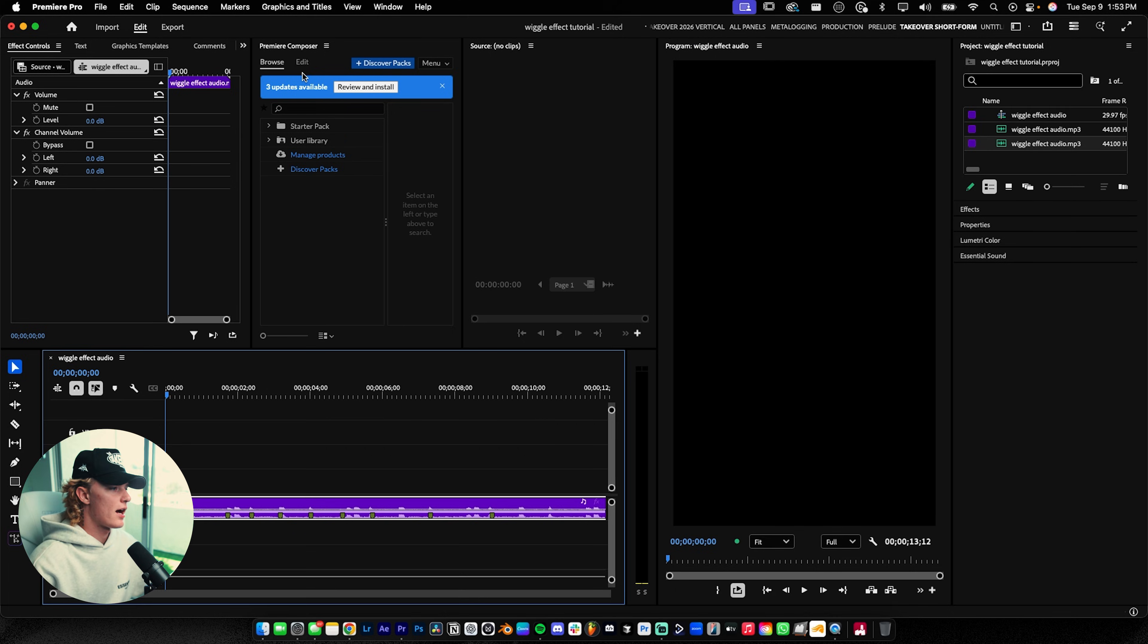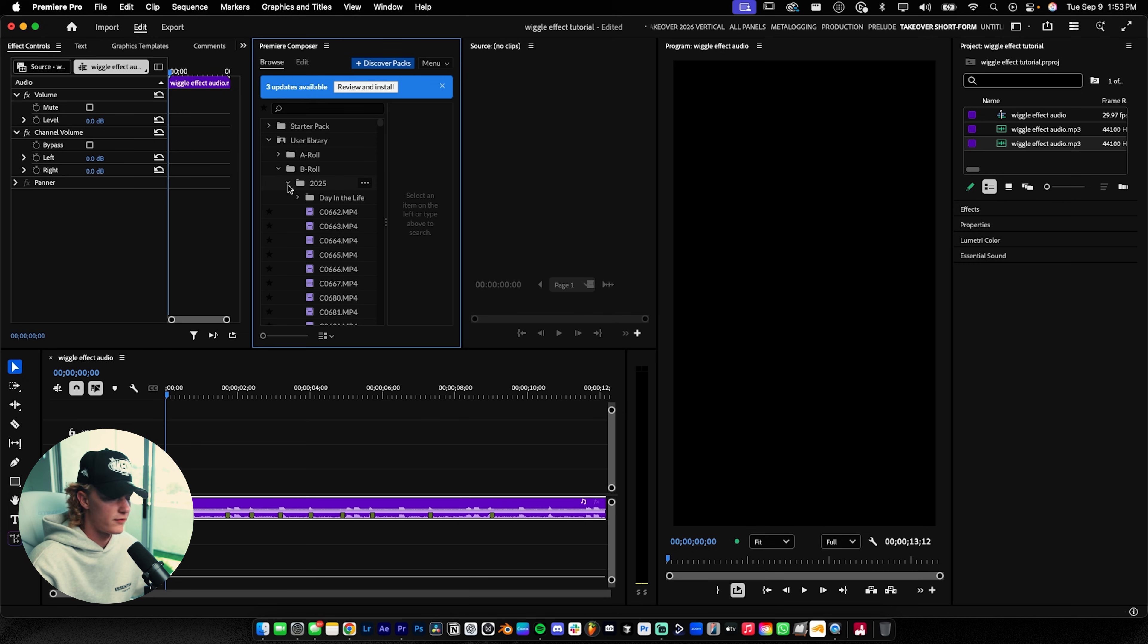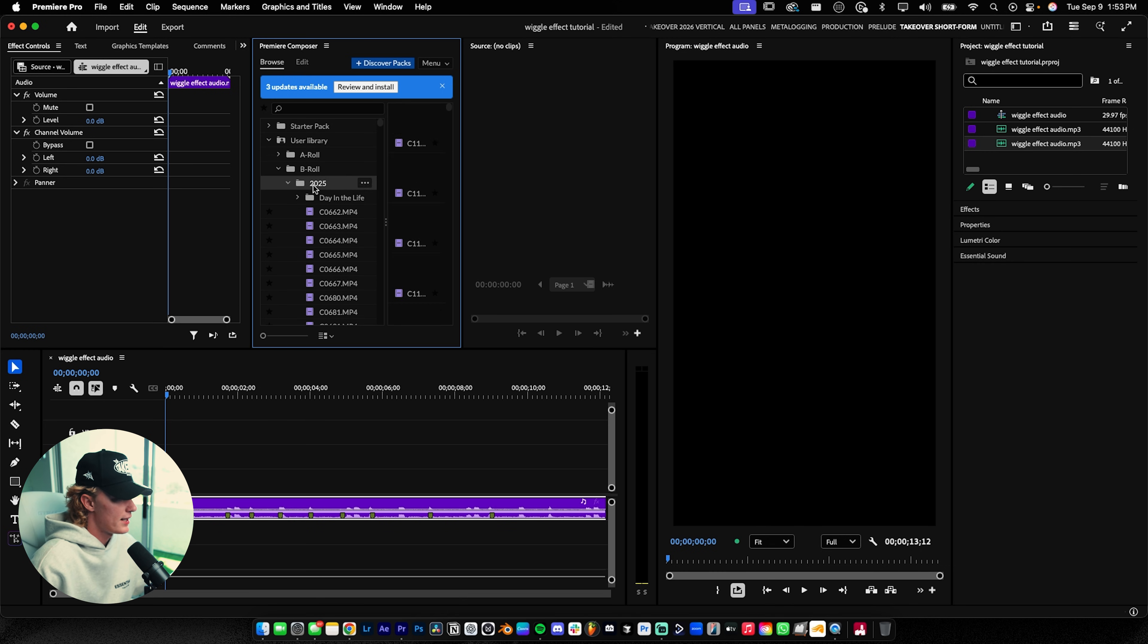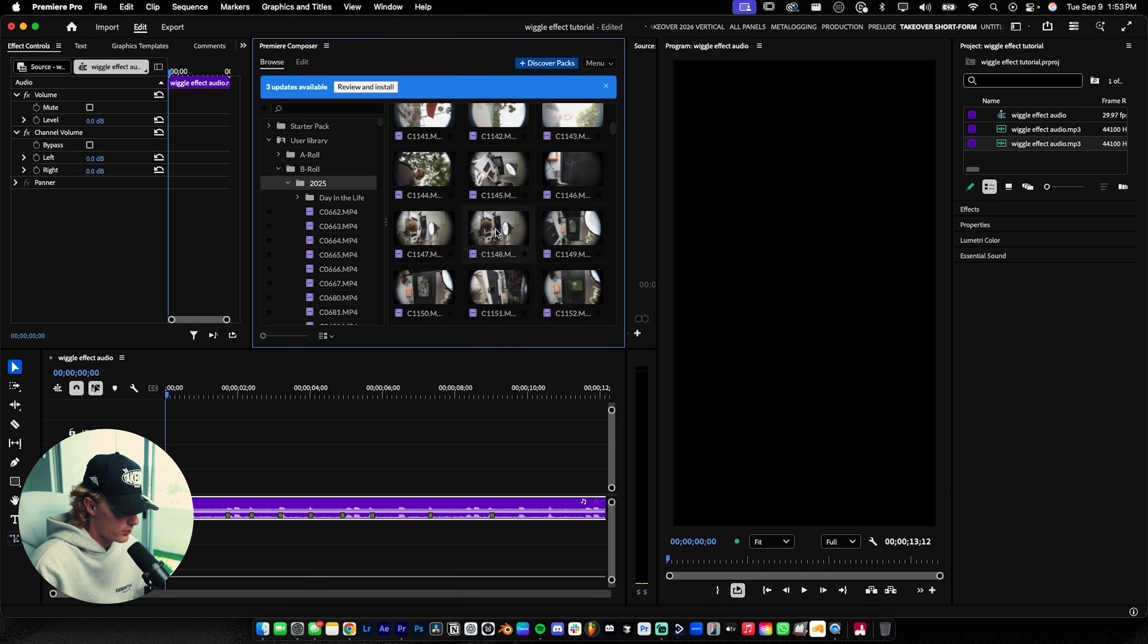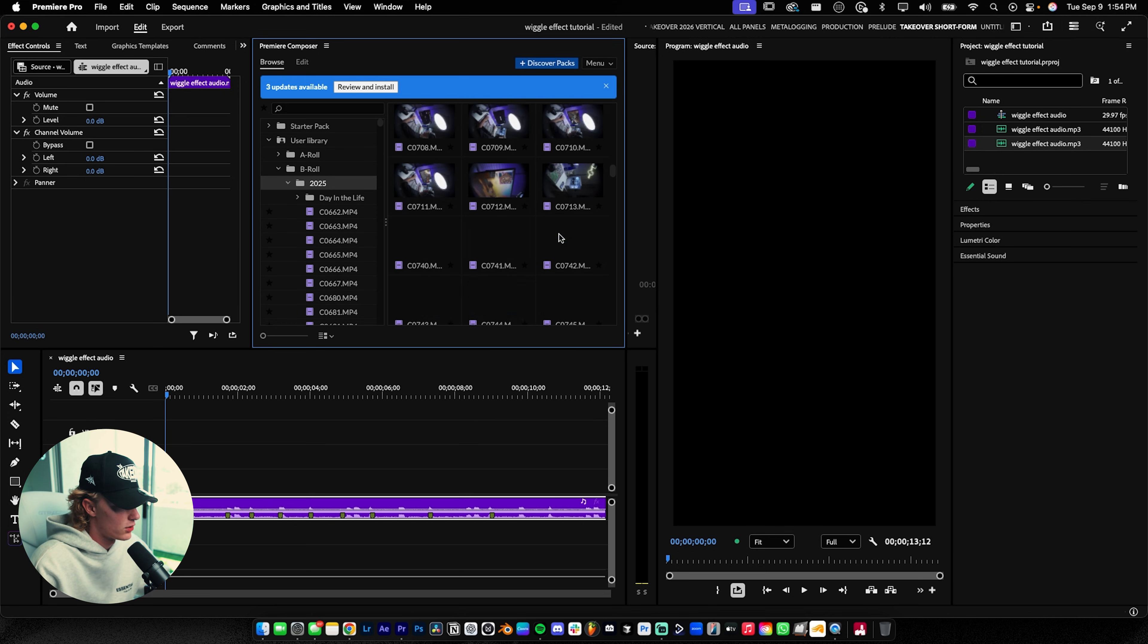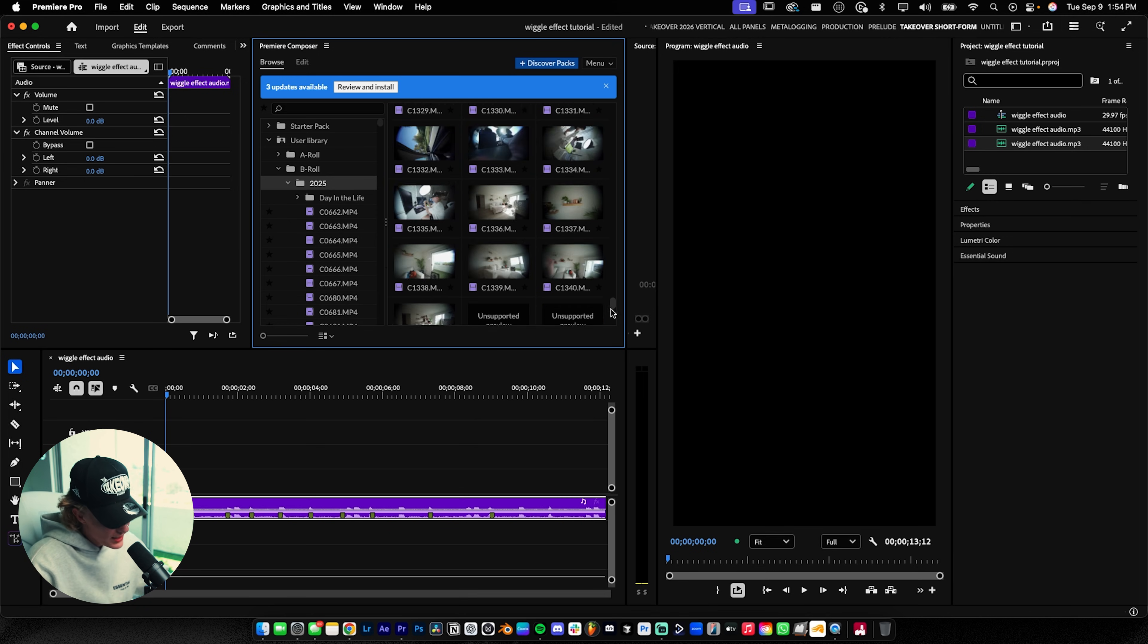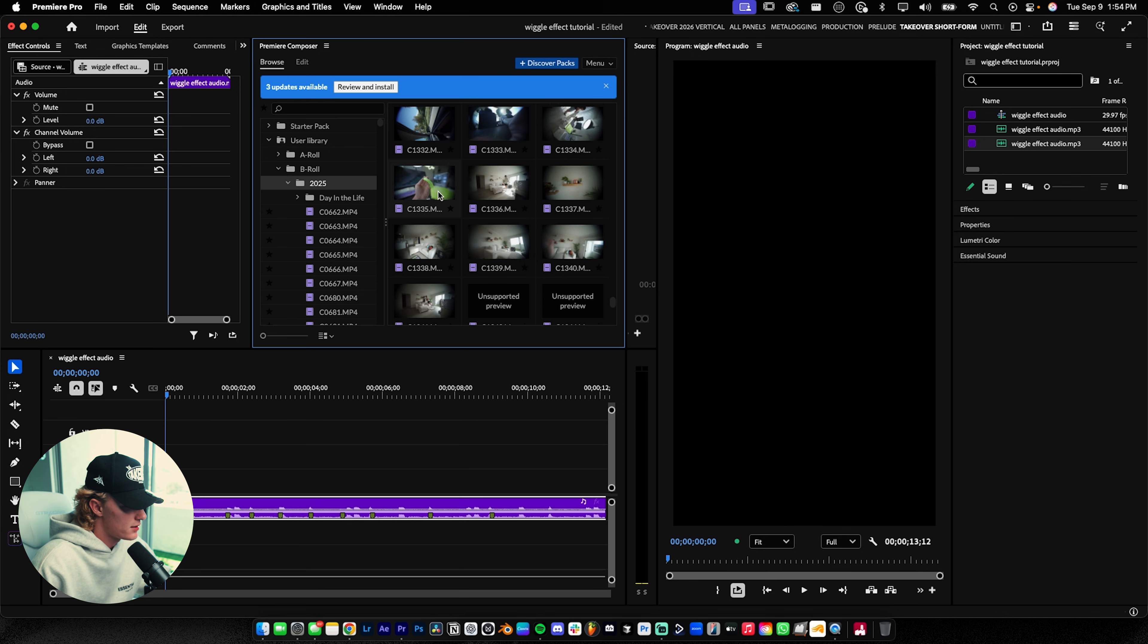Now we'll drag in our b-roll. For you, the b-roll could be whatever you want—whether you're a lifestyle content creator, filmmaker, whatever. This is a great trend to show off your expertise. I'm going to look through my b-roll folder. If you don't have Premiere Composer, I highly recommend it. It's a free plugin. I like to throw in all my b-roll and update it.